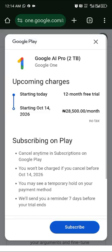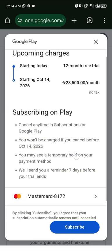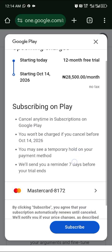After inputting your card details, you'll see something like a 12-month trial starting from October 2026, with a billing amount of 28,000. Don't worry — I'll show you how to cancel that.